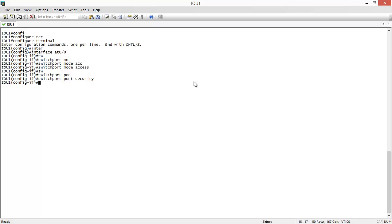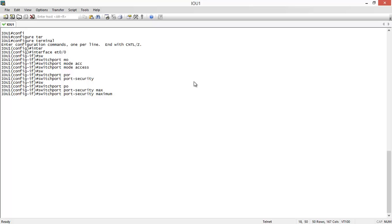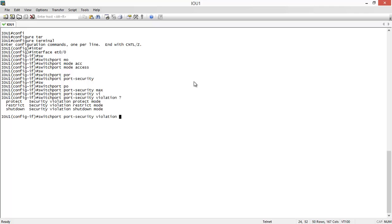There are some optional commands. For example, 'switchport port-security maximum' lets you specify the maximum number of MAC addresses authorized to use this interface. If you don't issue this command, by default only one MAC address is allowed. We'll leave it at default. The next command is 'switchport port-security violation,' where you can specify the violation type: protect, restrict, or shutdown. The most aggressive is shutdown, and it is the default — so if port security is violated, the switch will shut down the interface. We leave that at default too.